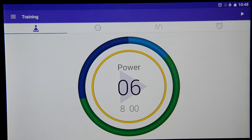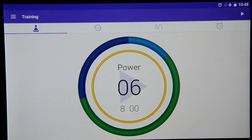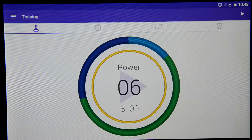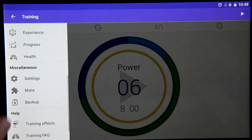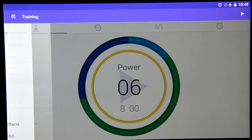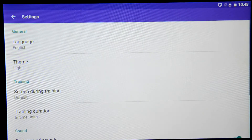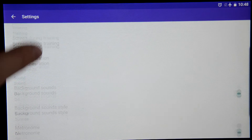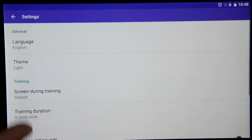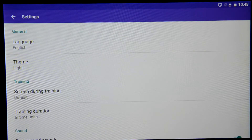In this video, we would like to show you the opportunities of the settings in the application PranaBreathe. To find the settings, we go to Menu Settings tab. And here we can see the list of all the settings we have.